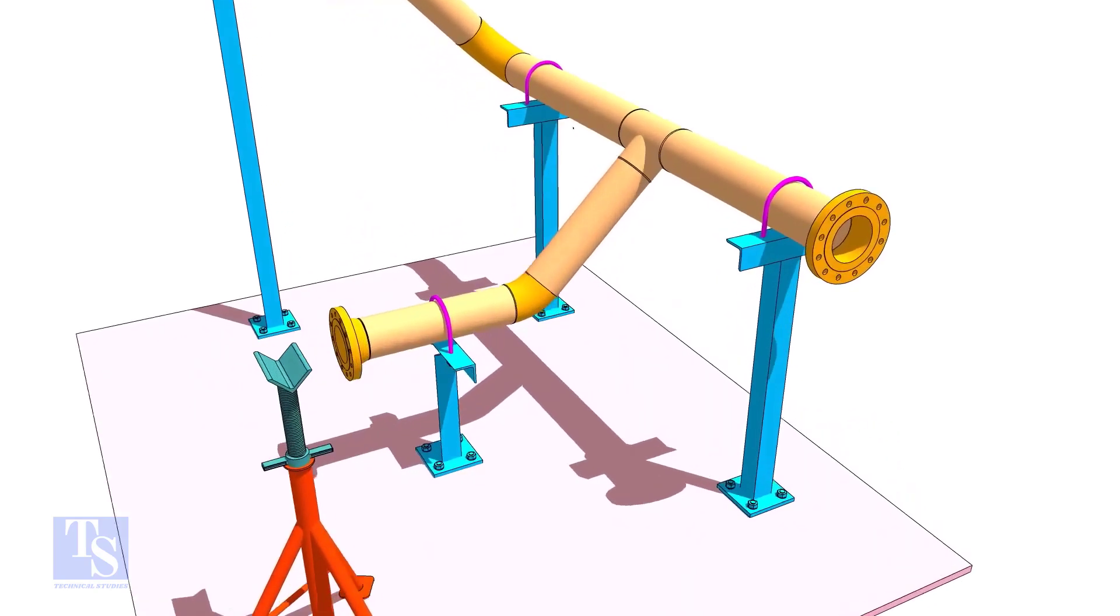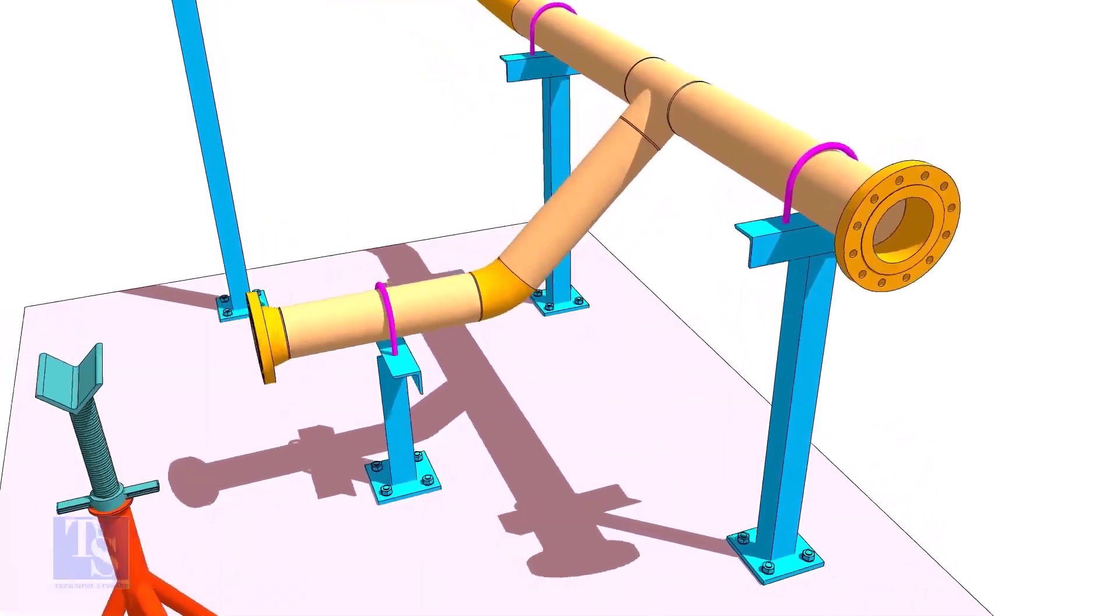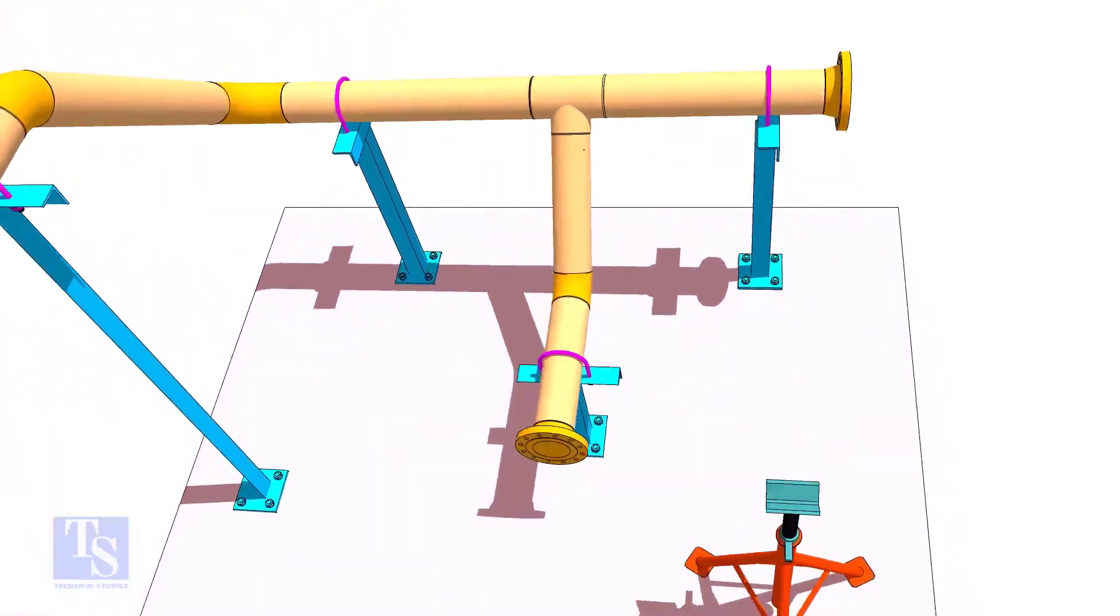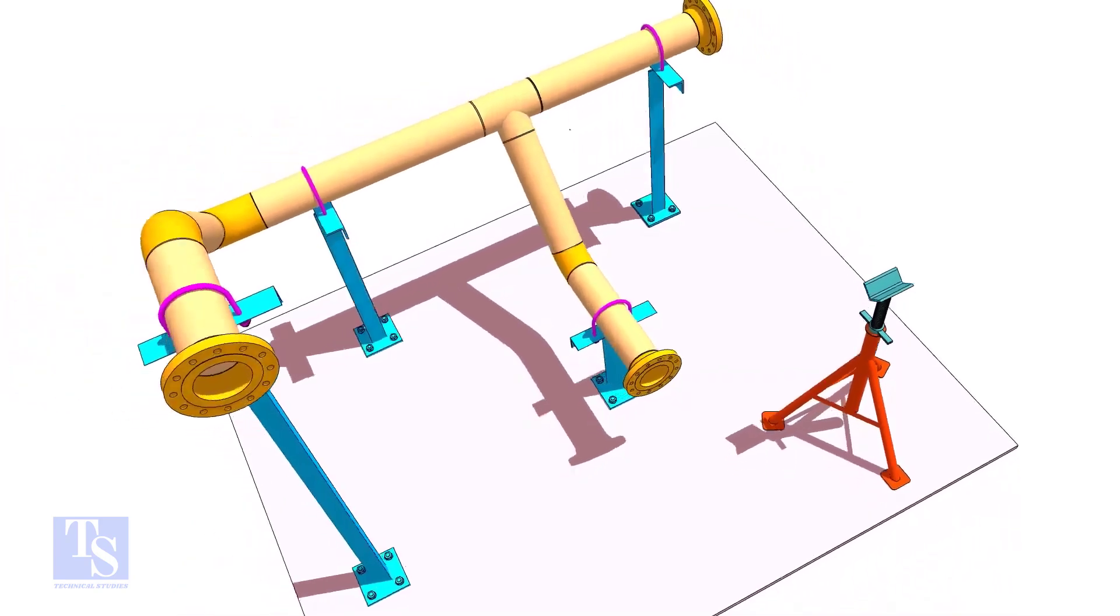In this existing piping, the slope of the pipe is 45 degrees. Let us check it.